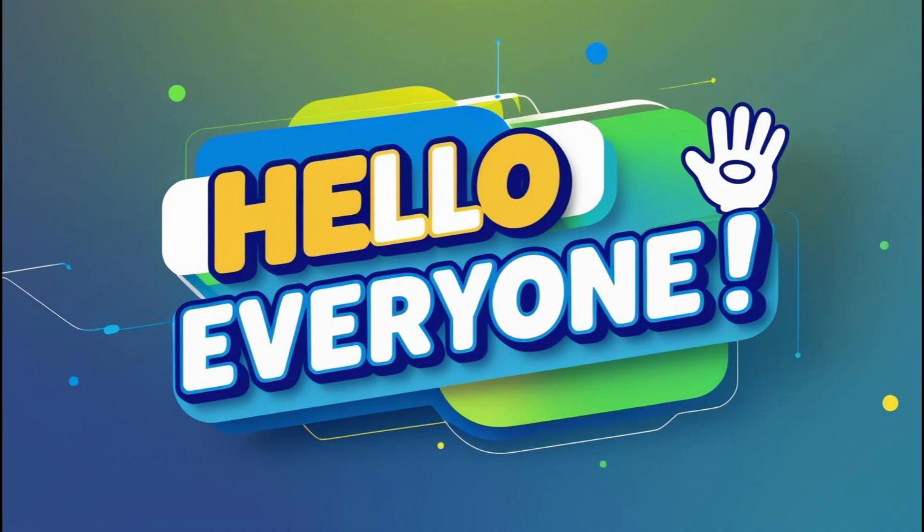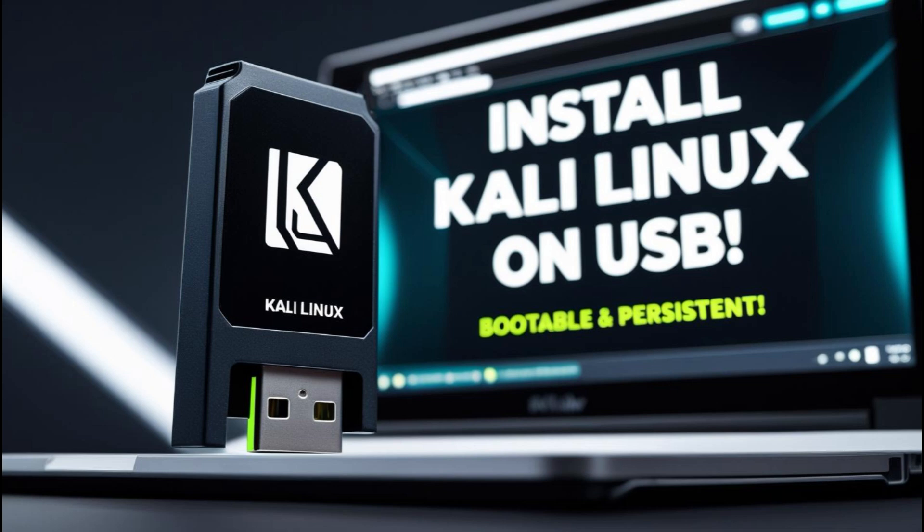Hello everyone, so this is the video of how to install Kali Linux in USB or pendrive.